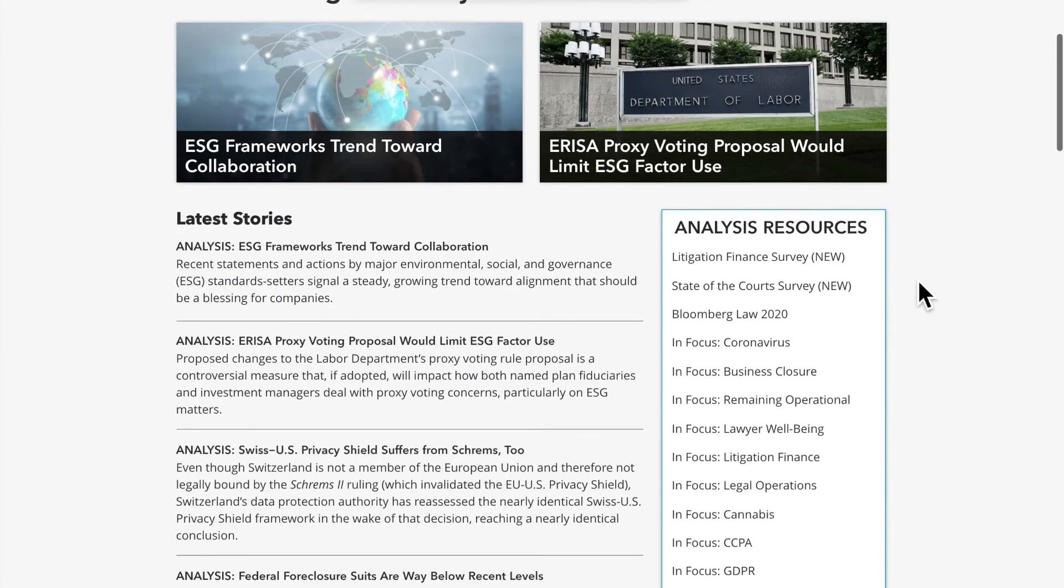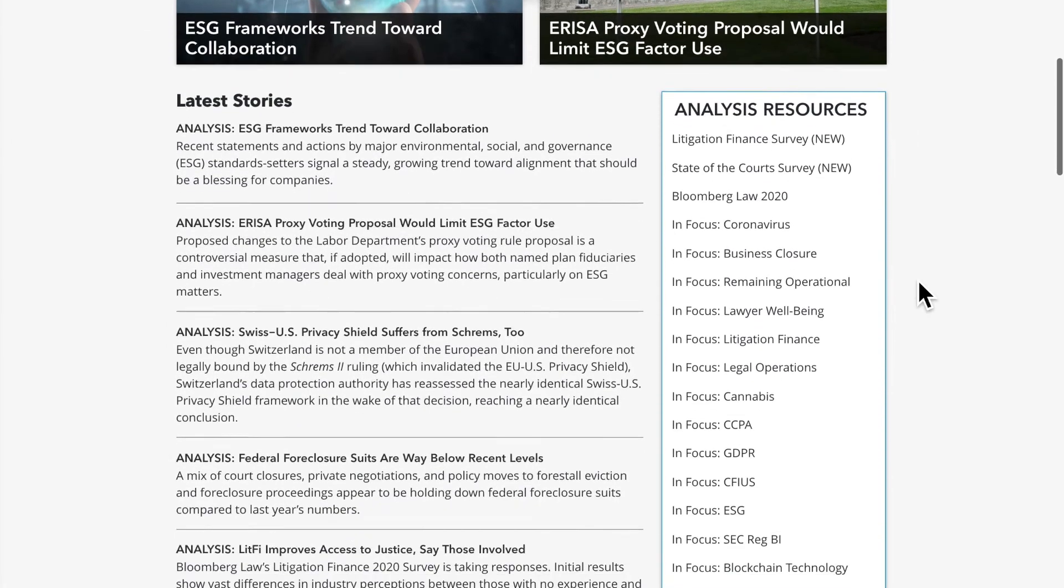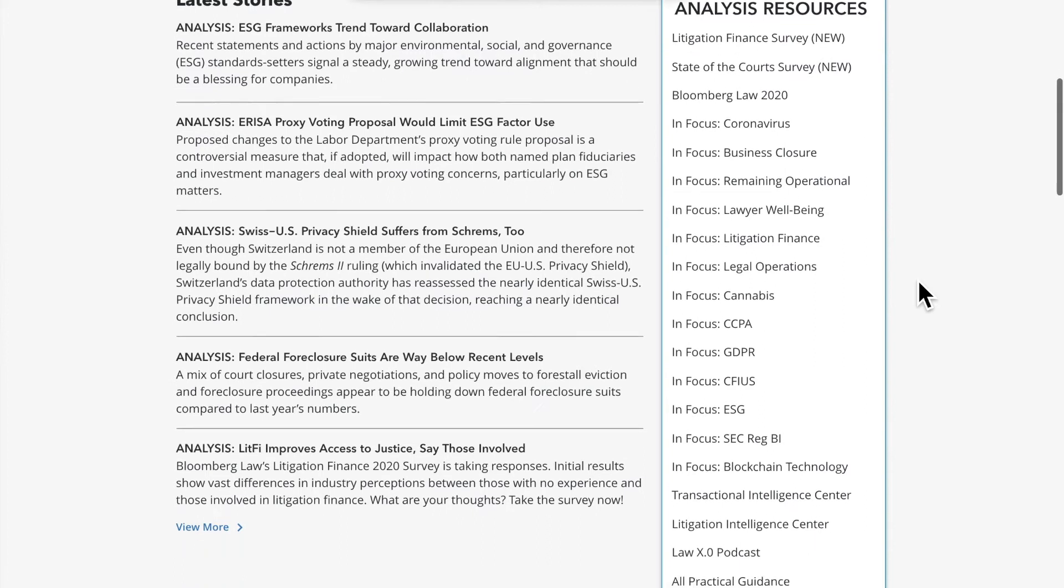The Analysis channel on Bloomberg Law serves as an avenue through which our expert legal analysts and data scientists push out data-driven thought leadership to our clients and the broader legal market. The pieces on the Analysis channel are not news reports. While our reporters are helping you understand the what, our legal analysts are explaining the why.